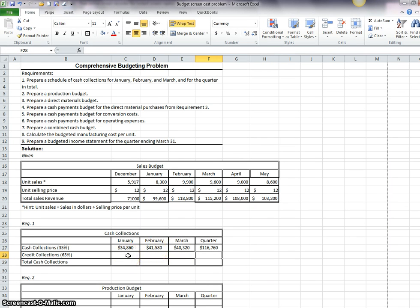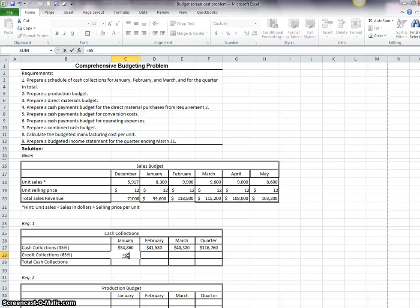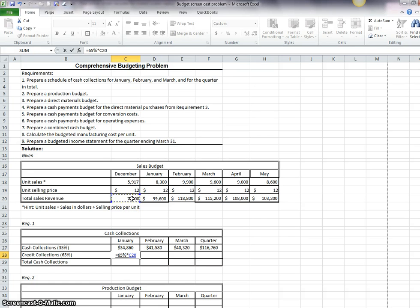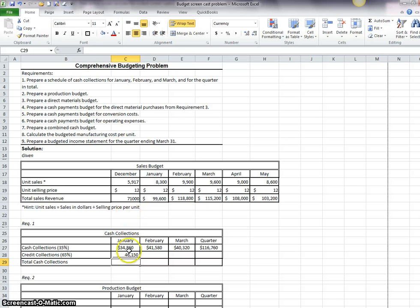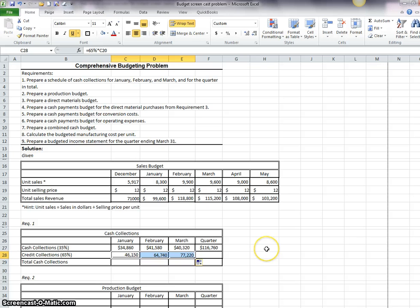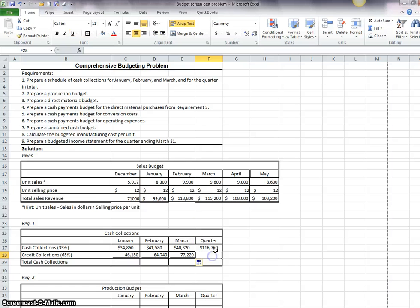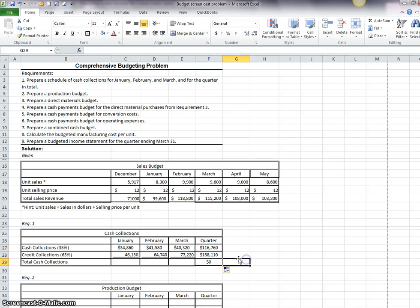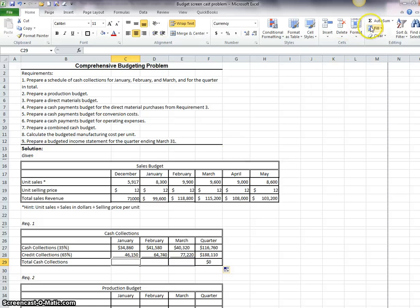Now, the credit collections are 65% of the previous month sales. So this equals 65% times, for January the previous month was December. And I should be able to copy this one across as well because it will refer back to the one in January and then March we collect from February.